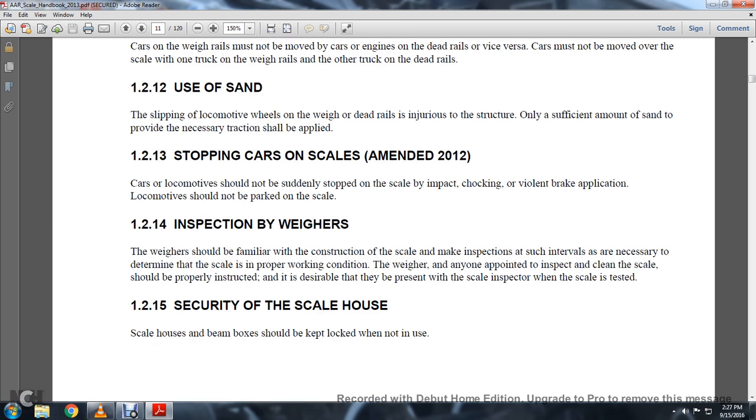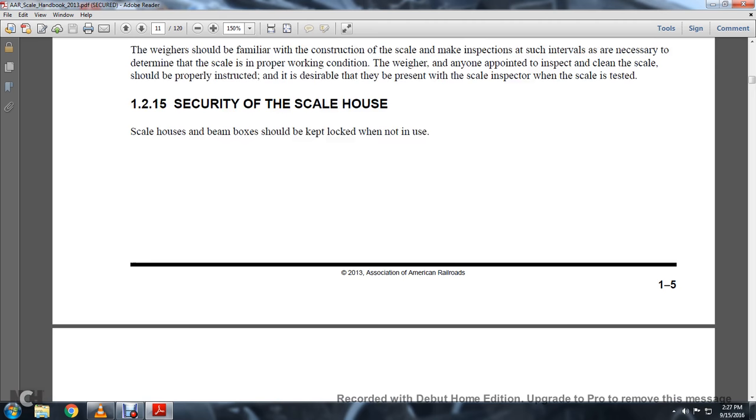1-2-15: Security of the Scale House. Scale house beam boxes should be kept locked when not in use.